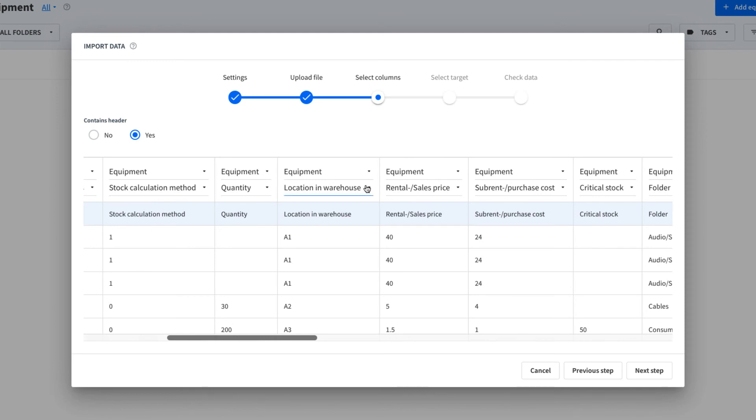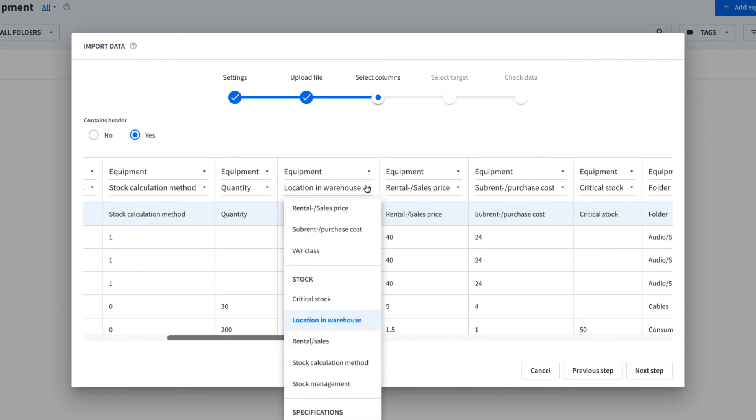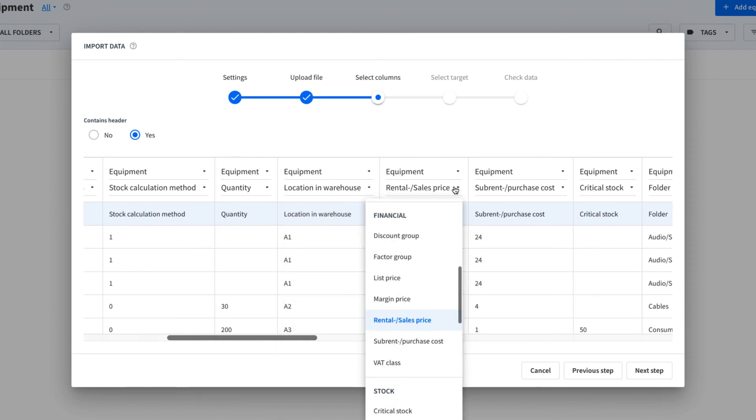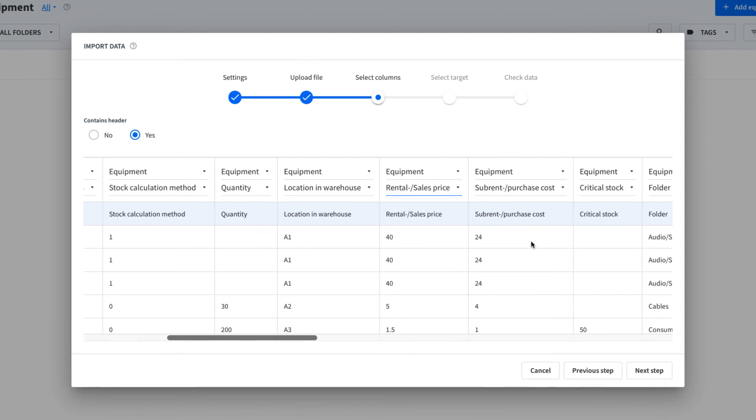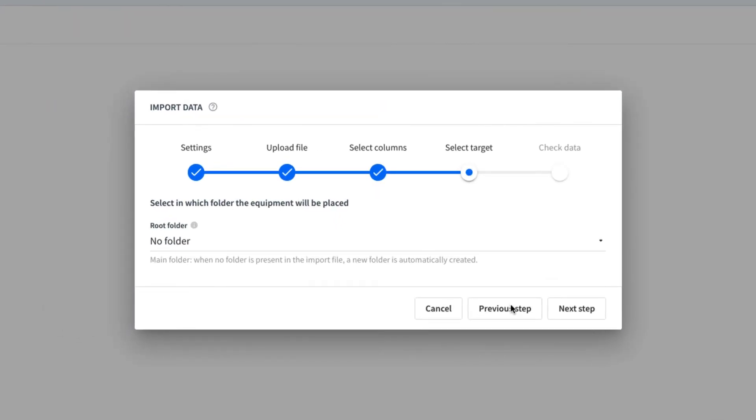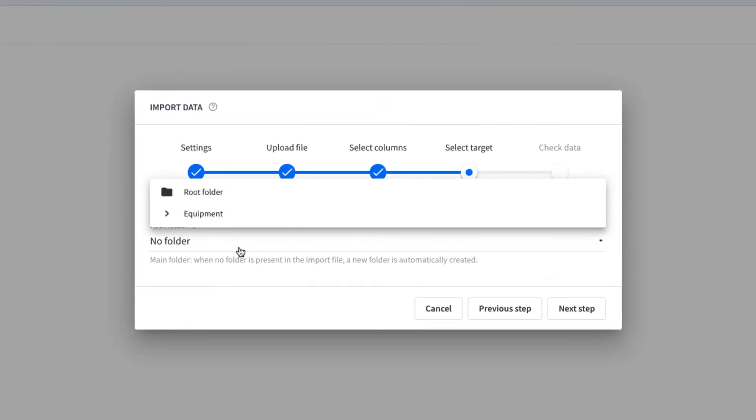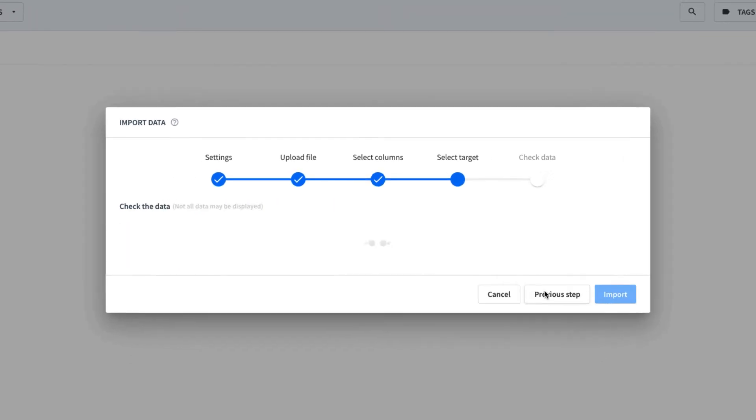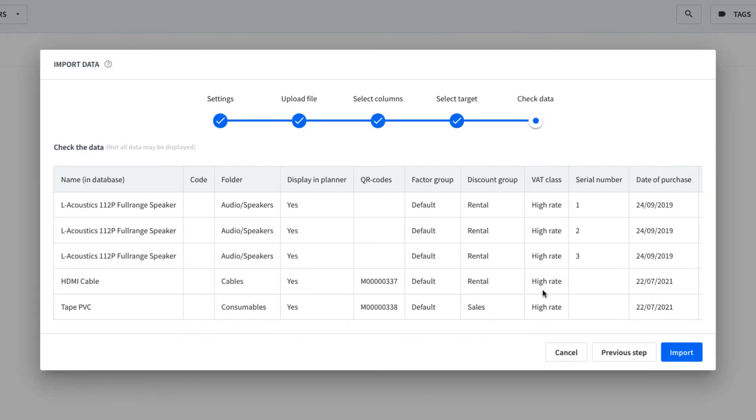Nice! Because we have used the import template with correct column headers, everything automatically matched. Any fields not matched by Rentman can be manually matched. Because we are importing a folder structure, we don't need to select a root folder that all of the equipment will be imported into.